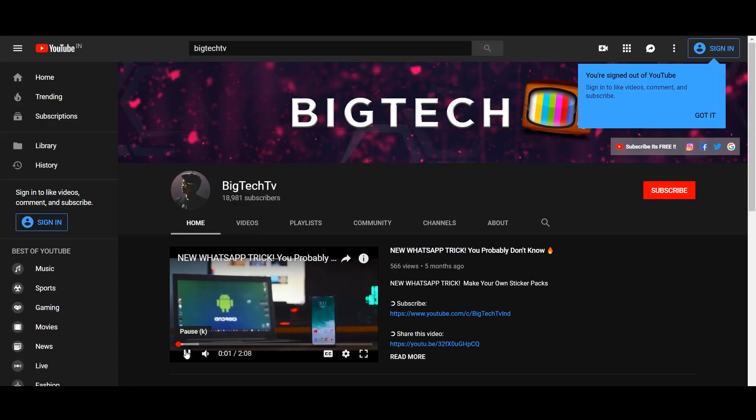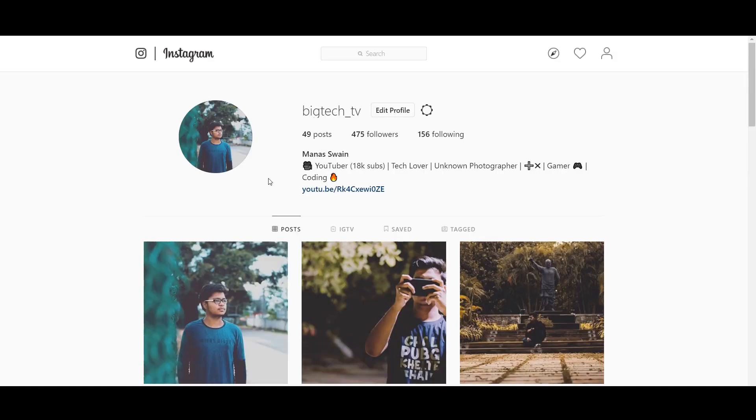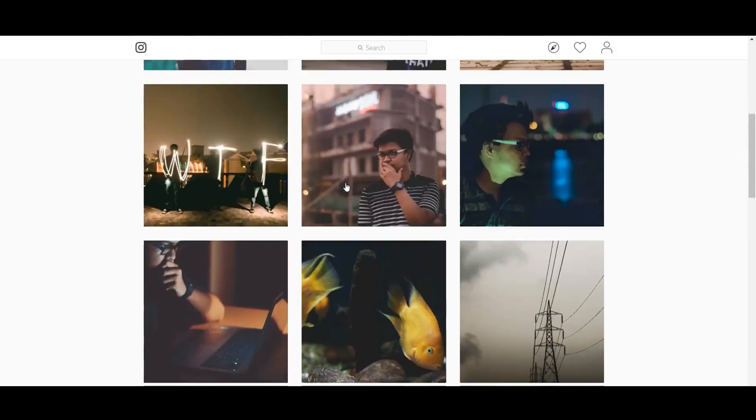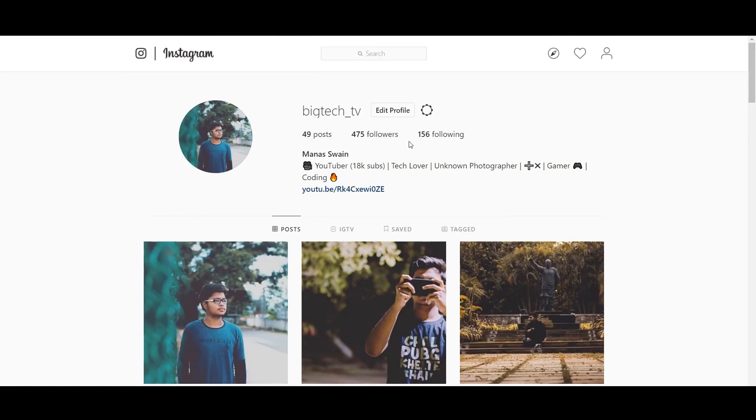This will show you four ways to enter. The first two tasks are necessary to unlock the other two. Complete the first task by subscribing to the channel, and then follow on Instagram. Make sure you follow on Instagram so you can get notified whenever I announce the winner of this giveaway.